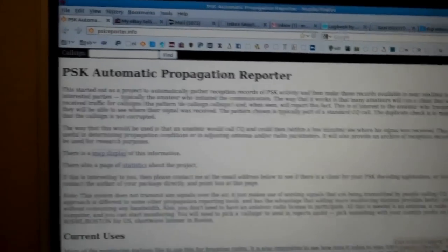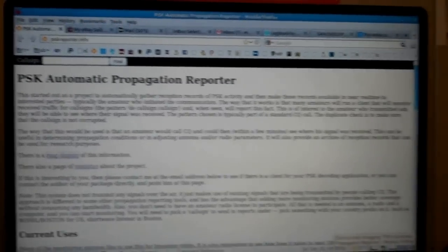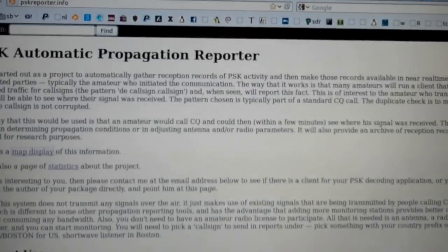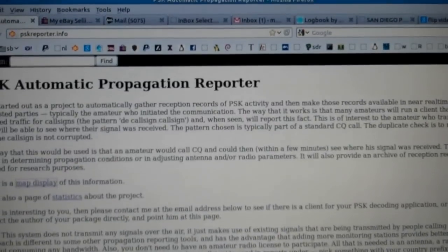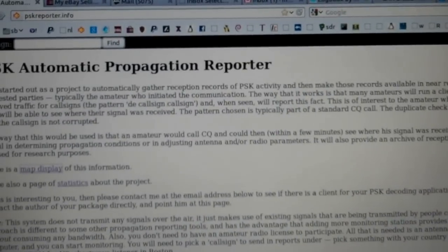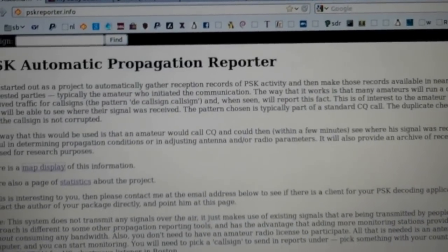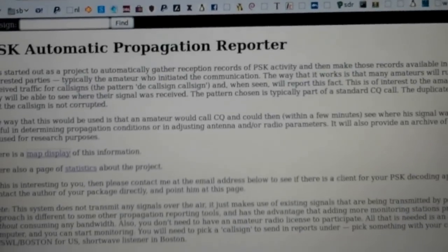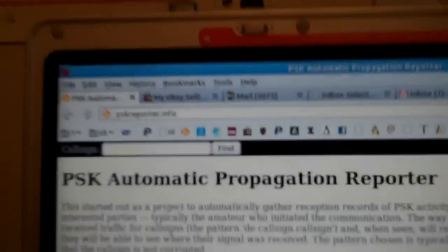Good morning all, this is Jim AG6IF. Today I want to show you a little tool that kind of makes PSK31 a whole lot more fun. It's called PSKreporter. It's a website, PSKreporter.info.